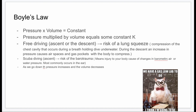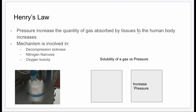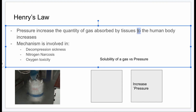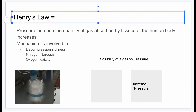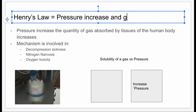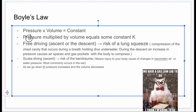Boyle's law states that pressure times volume equals a constant — so when pressure increases, volume decreases. Henry's law states that the quantity of gas absorbed by the tissues of the human body increases as pressure increases. Simply put: pressure increases, gas absorbed increases.